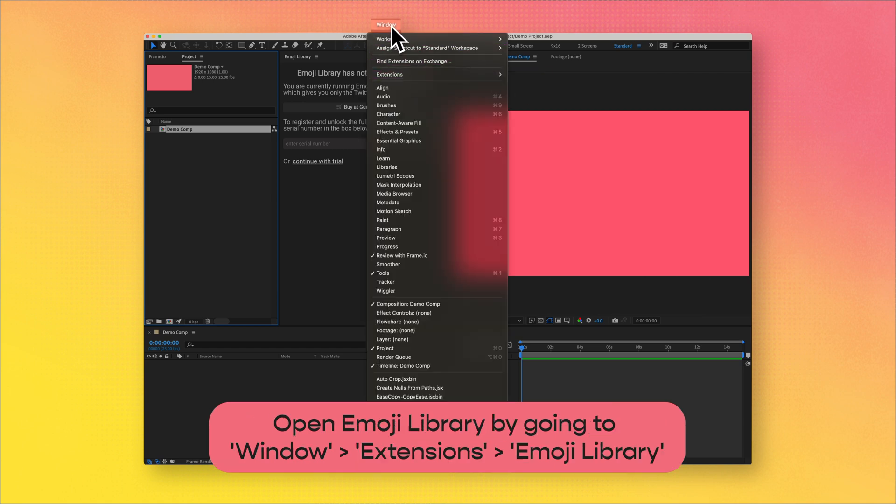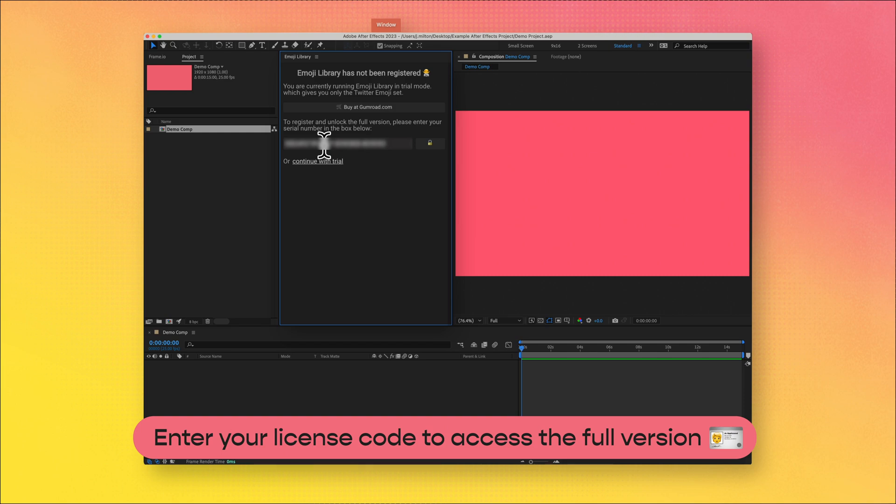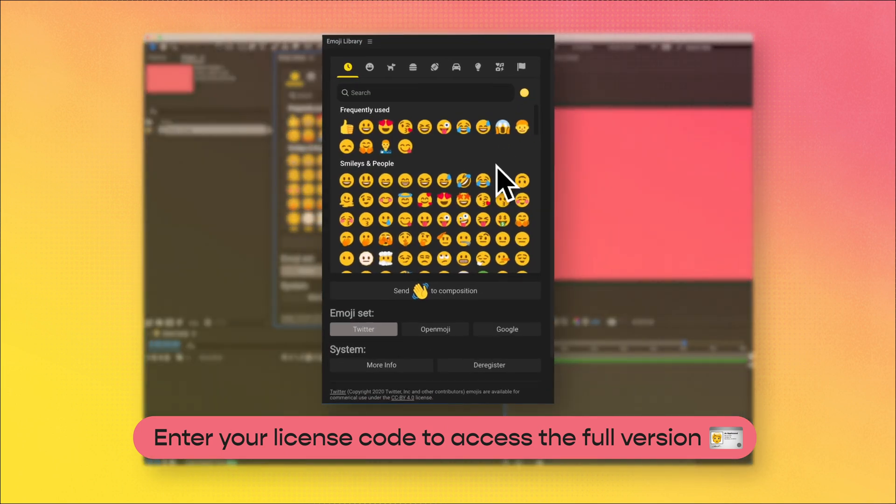Now let's open After Effects. If it's not already there, open Emoji Library by going to Window > Extensions, then select Emoji Library. Enter your purchase license code to access the full version.